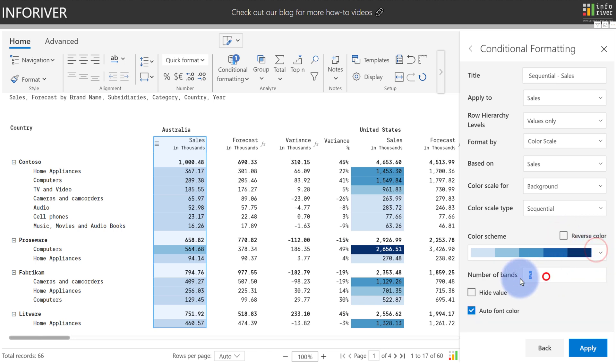You can also customize the number of bands. In this case, I'll increase it to 10 and select Apply, which will increase the range of colors available on the visual.